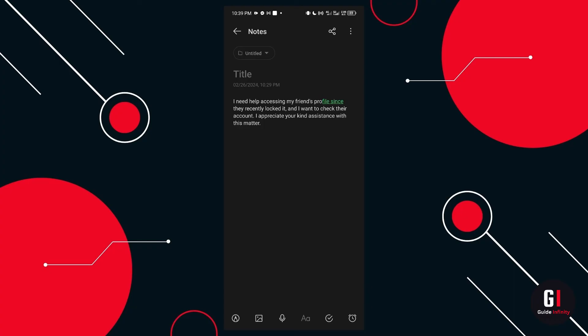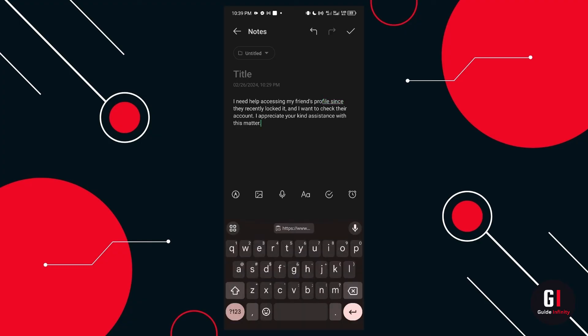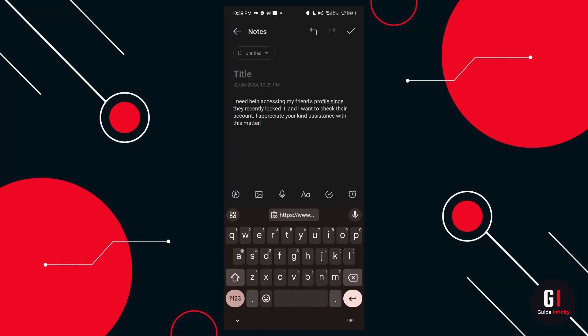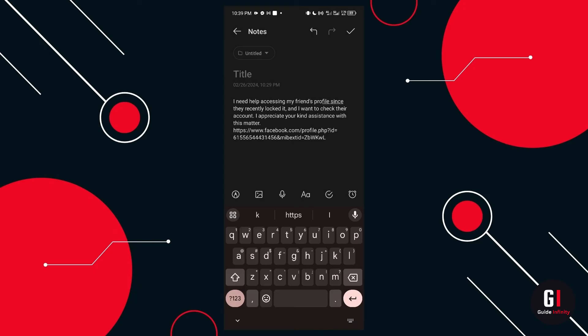So we've got, I need help accessing my friend's profile since they recently locked it and I want to check their account. I appreciate your kind assistance with this matter. And then on this particular bit as well, paste in the link or the URL that you copied from their profile.